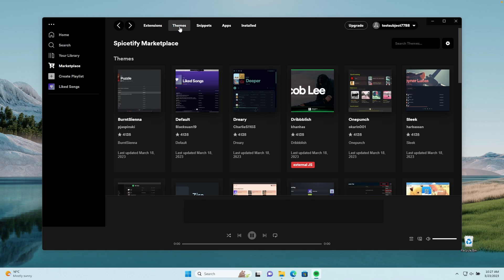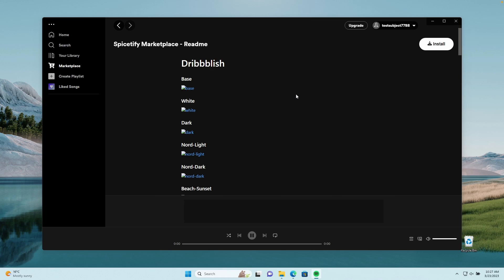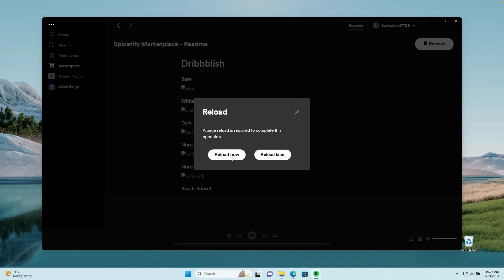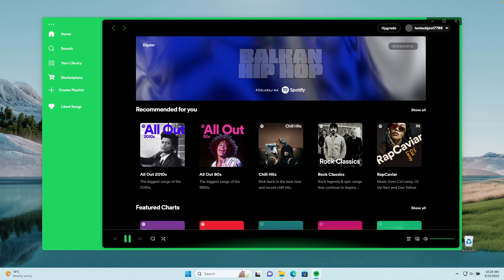So how do you actually install a theme? It's quite simple. Let's go to the Themes tab. I'll select a theme which I know looks absolutely stunning — this one is called Driblish. Here we can also see that some themes actually include external JS files. Let's click on the Driblish theme, click the Install button on the top right, and then click Reload Now. You can already see how the Spotify client looks with this brand new theme.